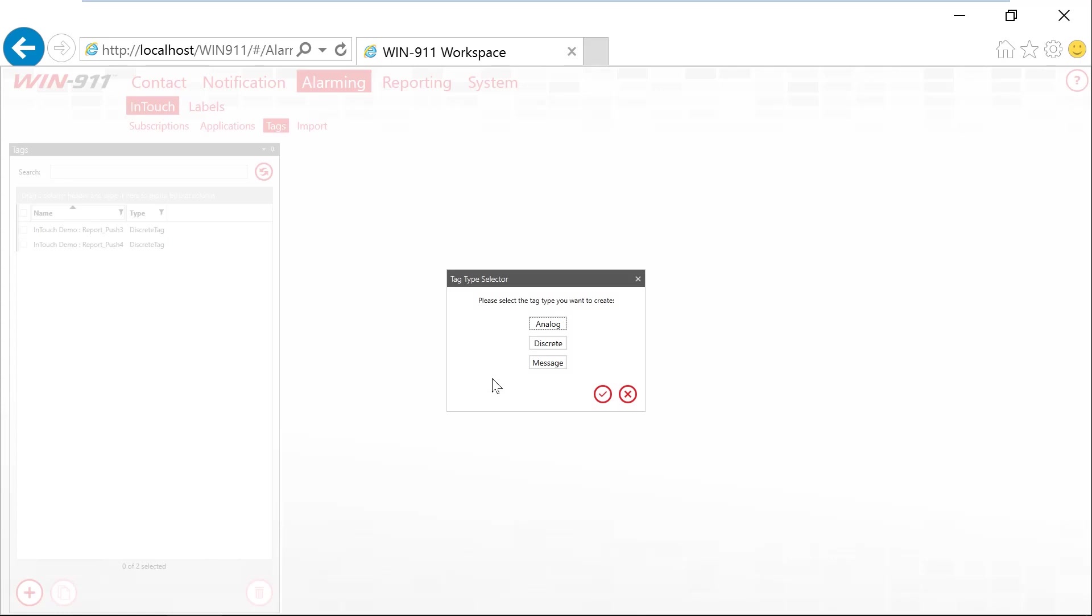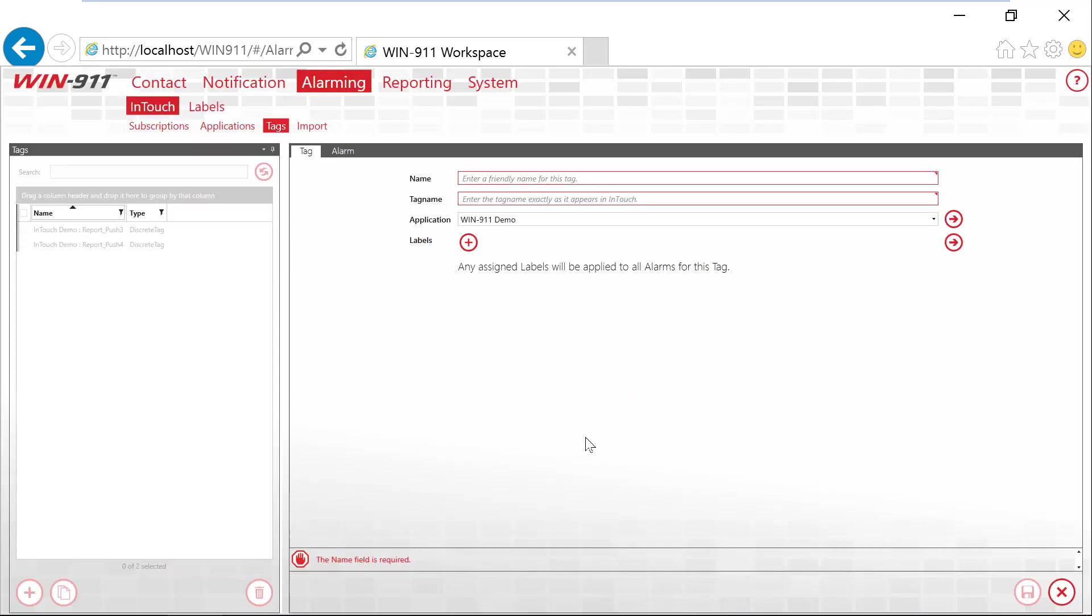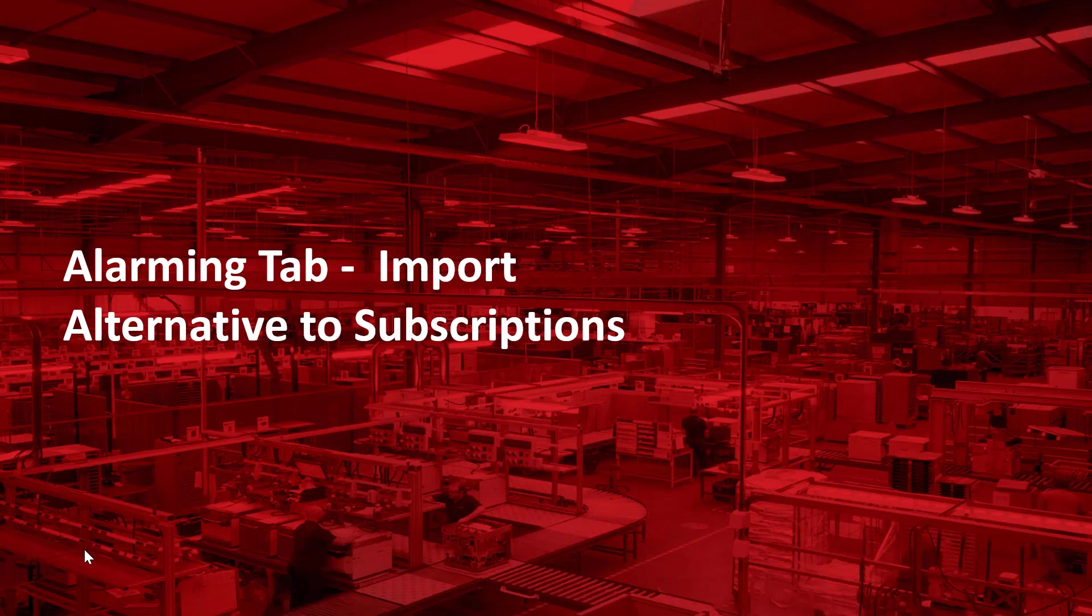You can click on here and you can select which alarm type you have. Let's just do a quick discrete. And then you can add the actual tag name and give it a description. And where are you getting an alarm from? So it's very basic. You can go one by one and add specific alarms.